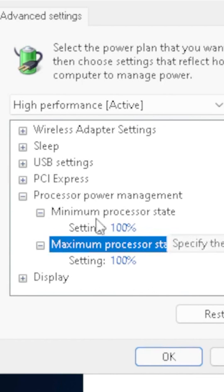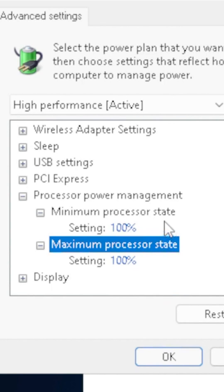Some systems will also have thermal settings in here as well. You might be able to change it from active to passive or passive to active for your fan settings and cooling.